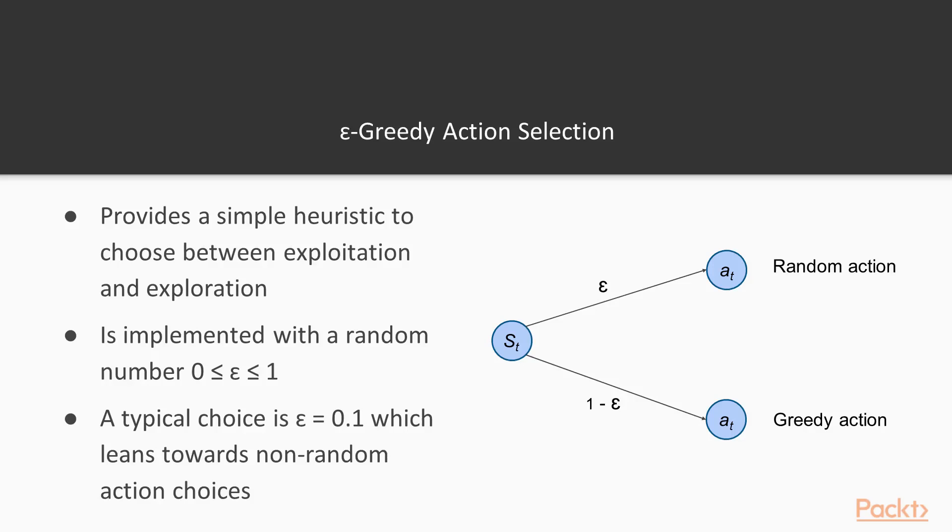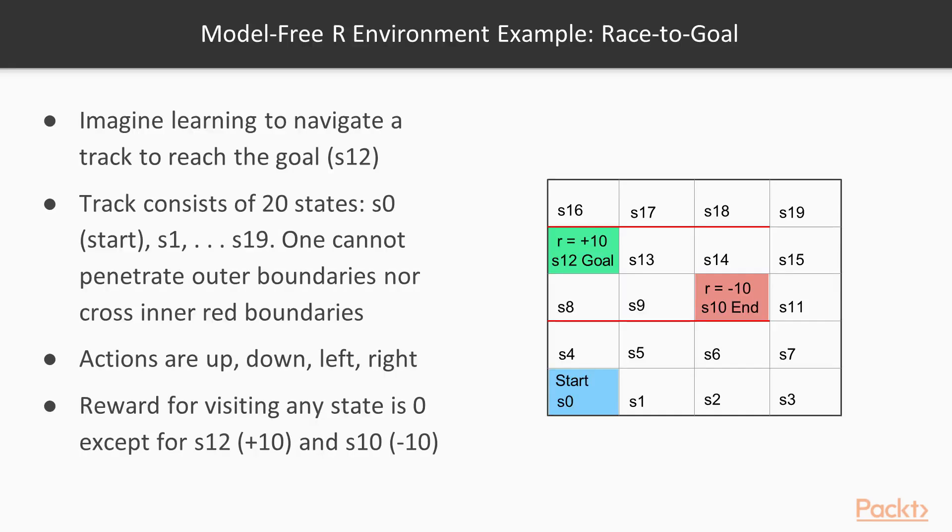Thus, it's exploiting its existing knowledge 90% of the time to find the best average rewards in policy. But in order to do this, you have to have some existing knowledge of the state action reward relationships to begin with.